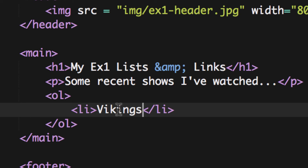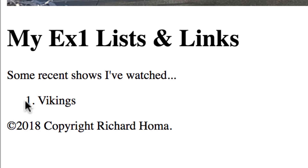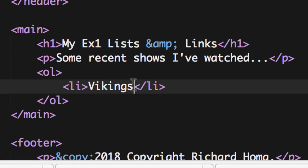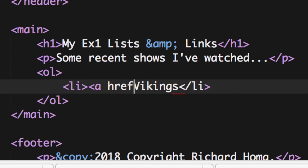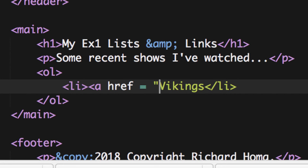We're going to hyperlink the list items so you can click on them and see a description of each show. Going back into the code, I'll add an anchor tag: 'a' followed by 'href' — that stands for hyperlink reference — then equals and double quotes. I'll close the anchor tag and wrap the opening and closing A tags around the word 'Vikings'. The URL will go inside those quotes.